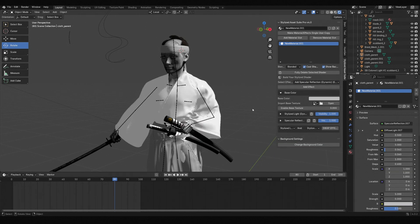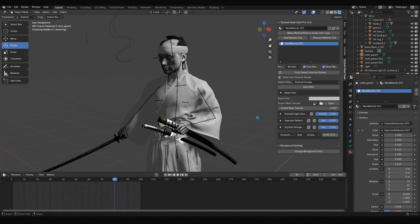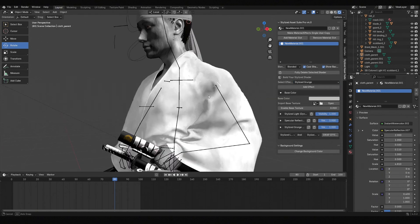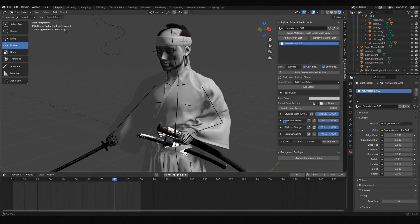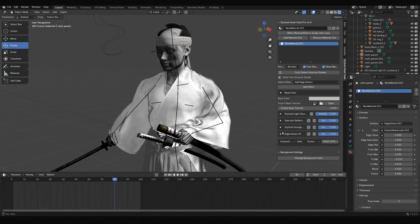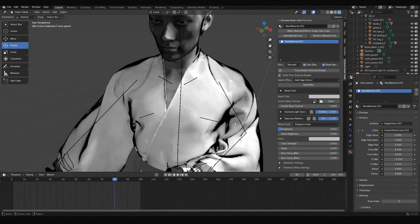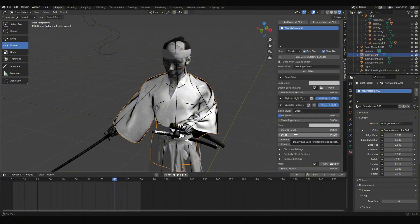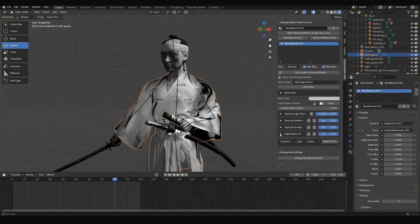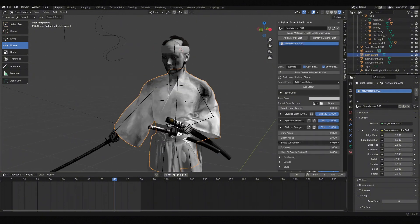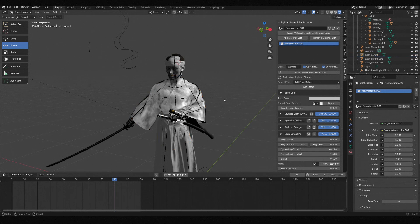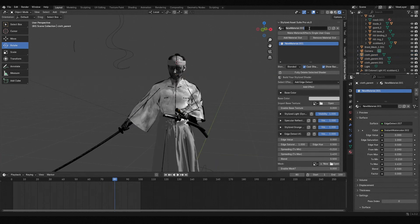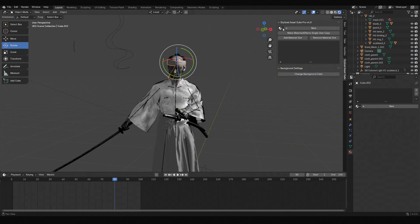This is what I love about Stylized Asset Suite — although it seems to have many effects, once you understand what each does, they are easy to master. After finishing the clothes, rename the material for reusing them across different clothes.